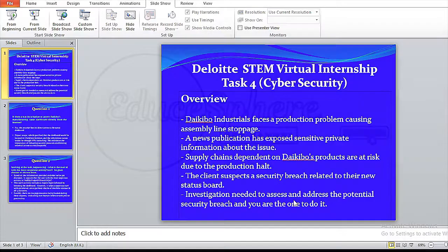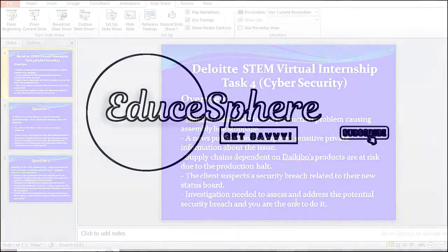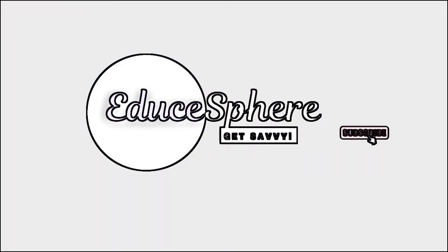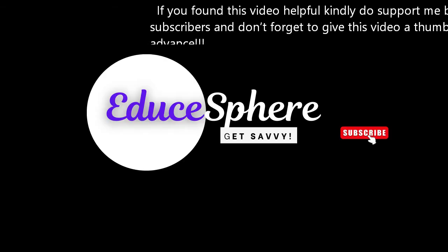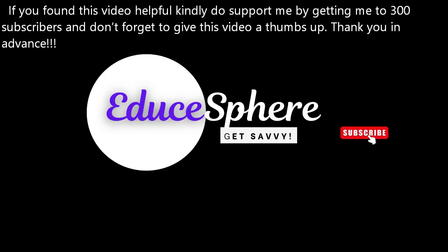That's a wrap. We have completed all the five tasks of the Deloitte Virtual Internship. You can go ahead and watch them if you haven't already. If you found this video helpful, kindly do support me by getting me to 300 subscribers and don't forget to give this video a thumbs up. Thank you in advance.